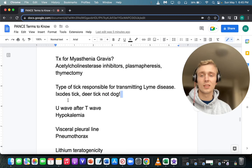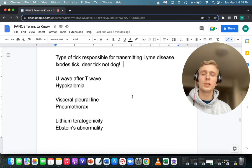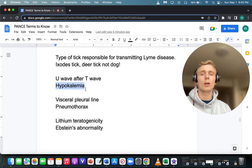What are our EKG findings for hypokalemia? Hypokalemia produces a U-wave on EKG. U-wave for hypokalemia.